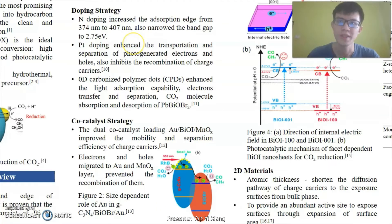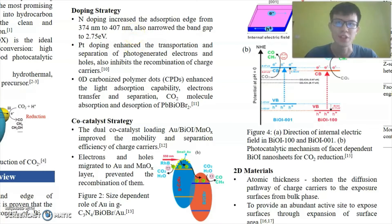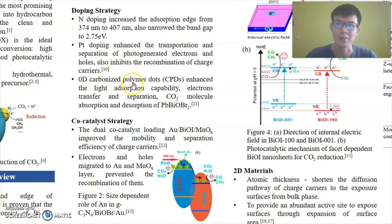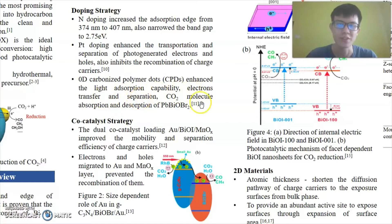For the doping strategy in BiOCl, nitrogen doping has increased the absorption edge and also narrowed down the band gap. Platinum doping enhances the transportation and separation of photogenerated charges and also inhibits their recombination. Zero-dimensional carbonized polymer dots enhance the light absorption capability, electron transfer and separation, CO2 molecule adsorption and desorption of lead BiOBr.